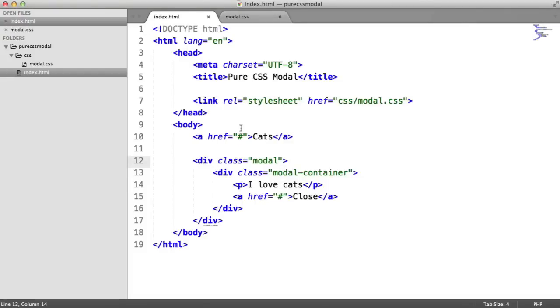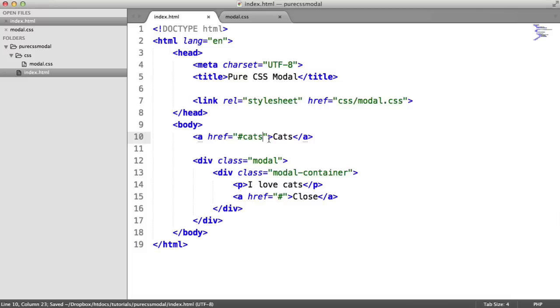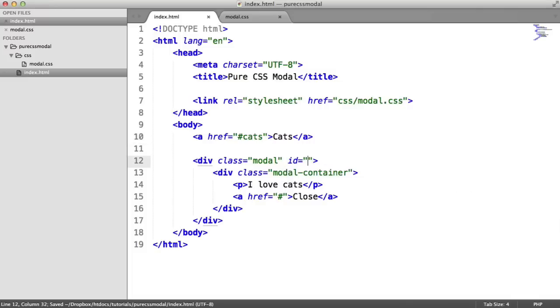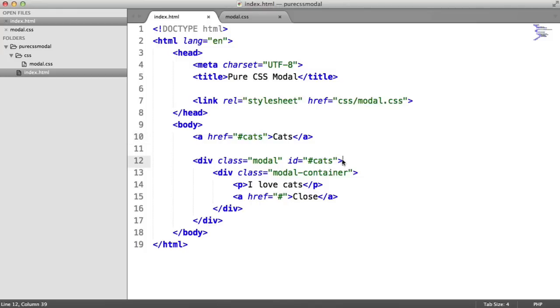So what we're going to do is for the hash of this href, we're going to set that to a name. This can be anything you want, as long as it's valid HTML or valid ID. And then for this modal, we're going to apply an ID of the same value. So this will activate this modal.